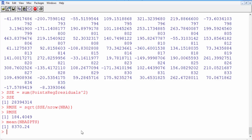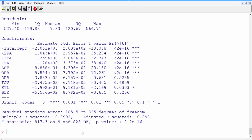Let's look again at our model summary of points_reg to figure out which variable to remove first. The first variable we'd want to remove is probably turnovers. The p-value for turnovers is 0.6859, which is the highest of all the p-values, meaning turnovers is the least statistically significant variable in our model.